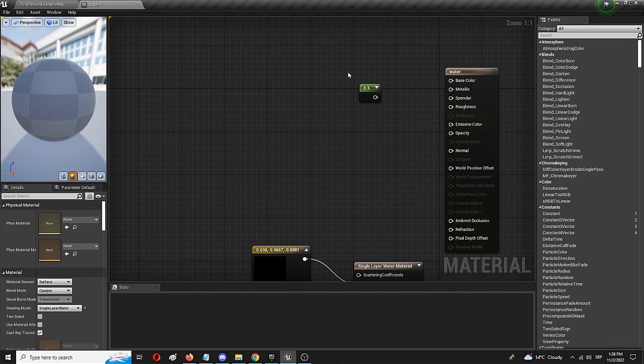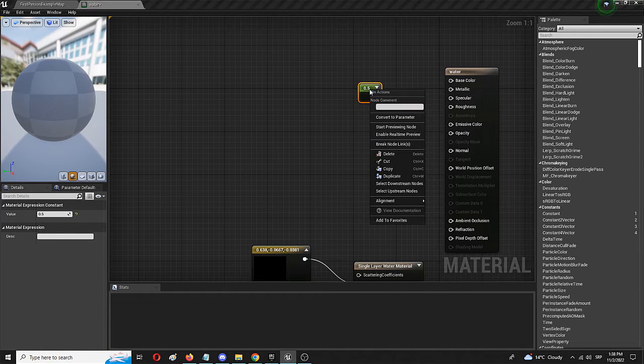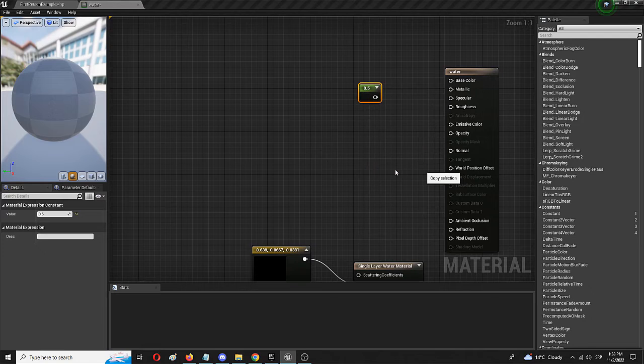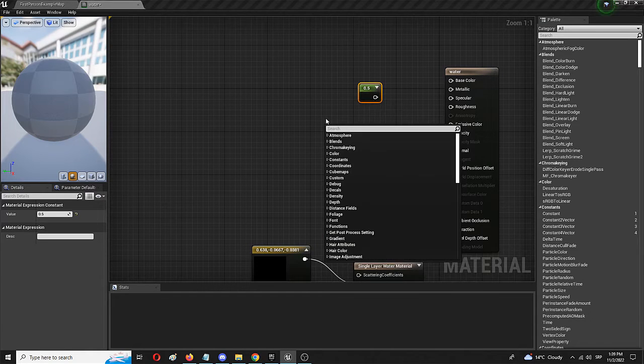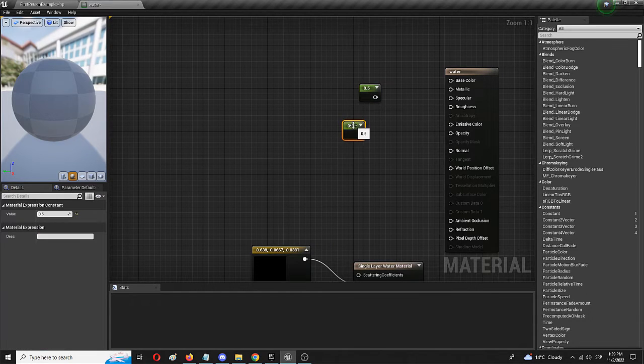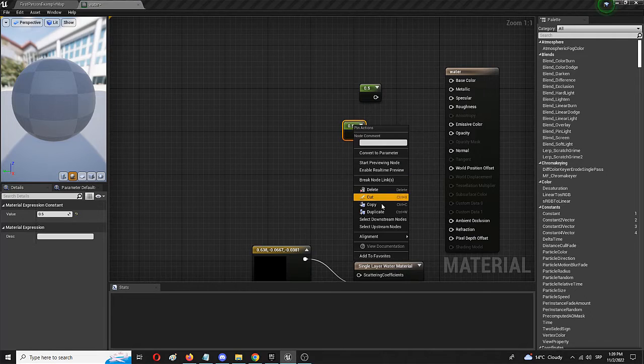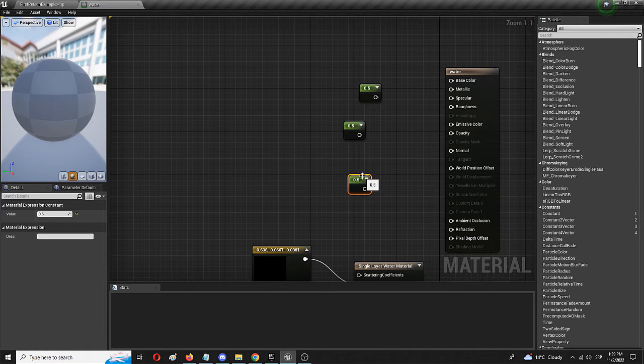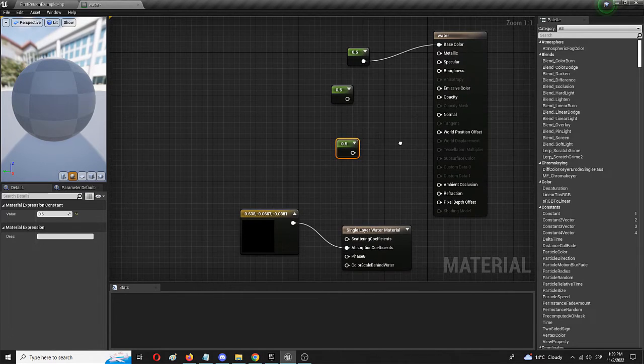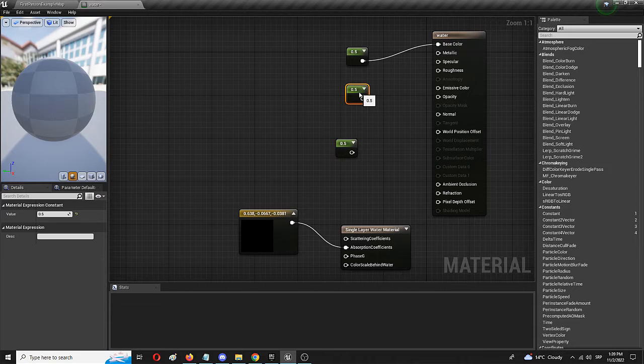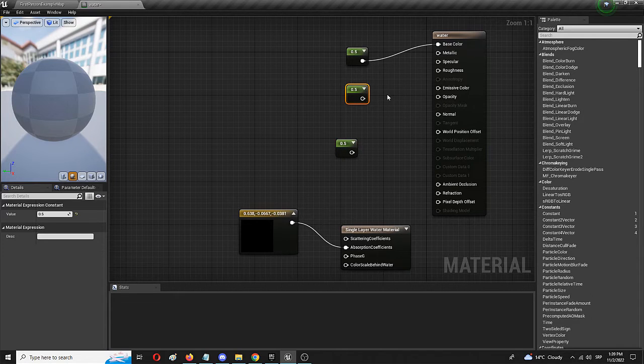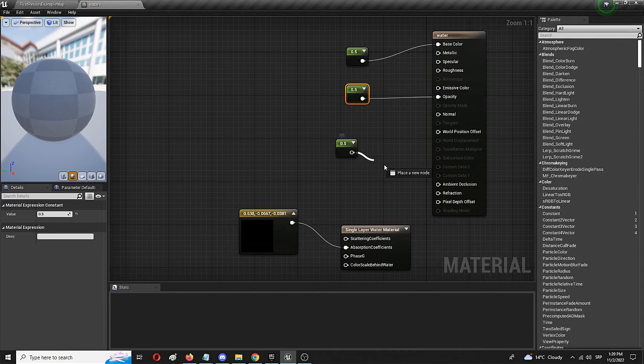But I'm going to simply start with this and I'm going to copy it and paste it. Again, copy and paste. And first we need to connect this to base color. The first one, the second one we're going to connect to the opacity levels. And the last one we're going to connect to refraction.